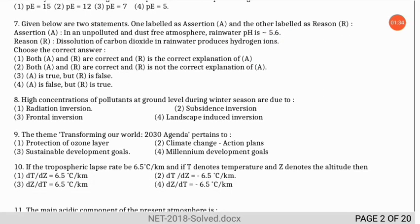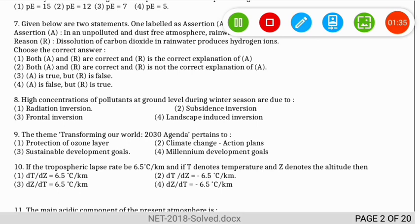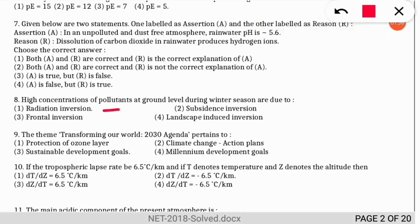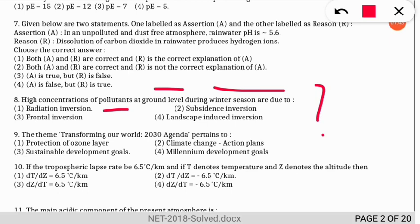The next question: high concentrations of pollutants at ground level during winter season are due to which phenomenon? The correct option is option 1 — due to radiation inversion. During temperature inversion, lower levels of the atmosphere have less temperature and as we move up the temperature increases, trapping pollutants at ground level.